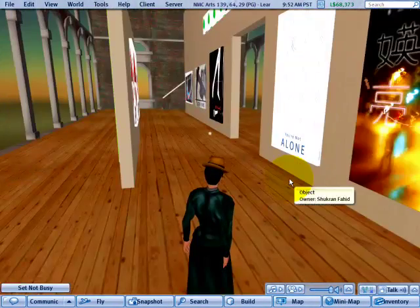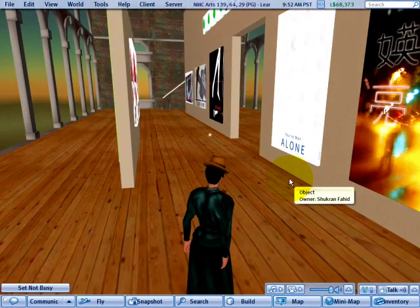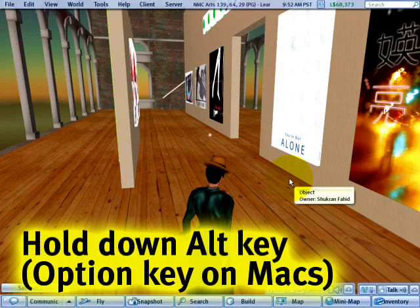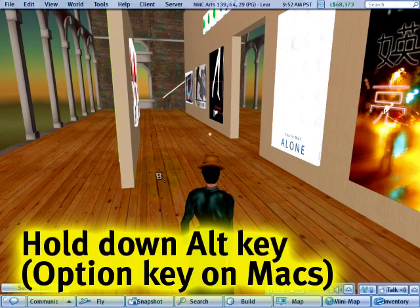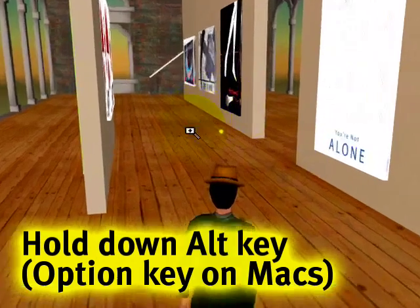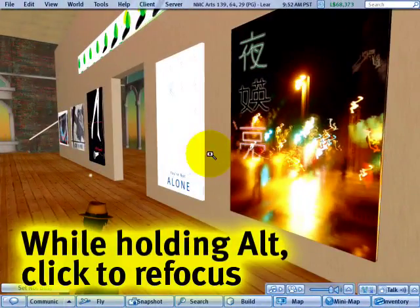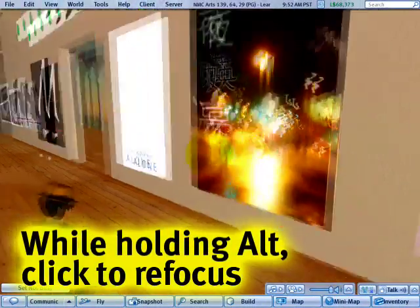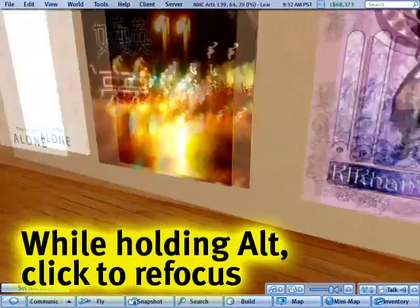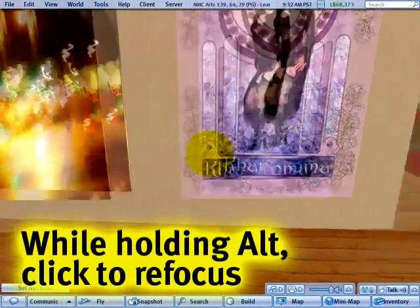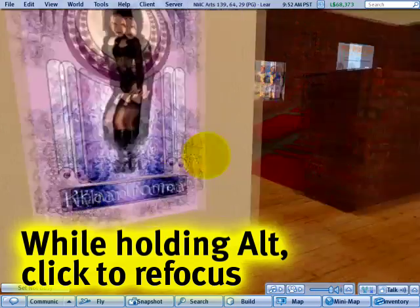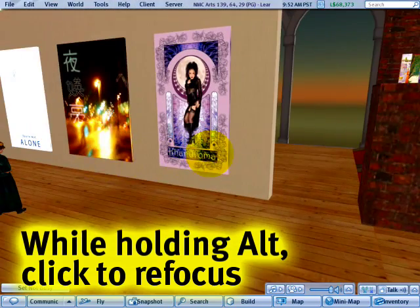The first thing you'll want to do here is hold down the ALT key. You'll notice the cursor changes into this magnifying glass, and from here I can click any surface, just about anywhere, with the left mouse button, and you'll notice it refocuses it.